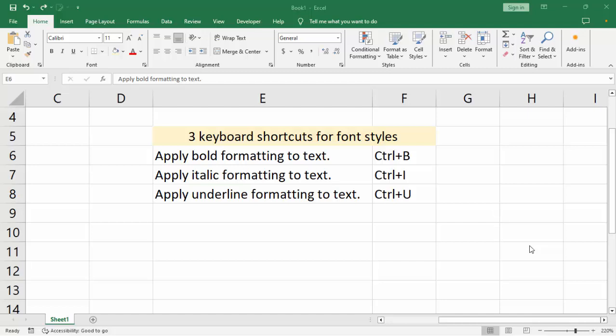Assalamualaikum, hello everyone, welcome back to my another video. In this video, how to apply three keyboard shortcuts for font styles.